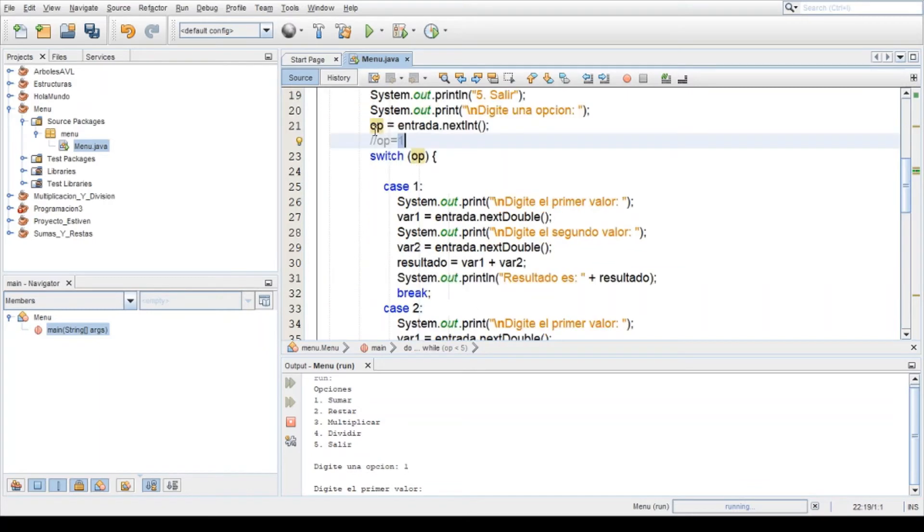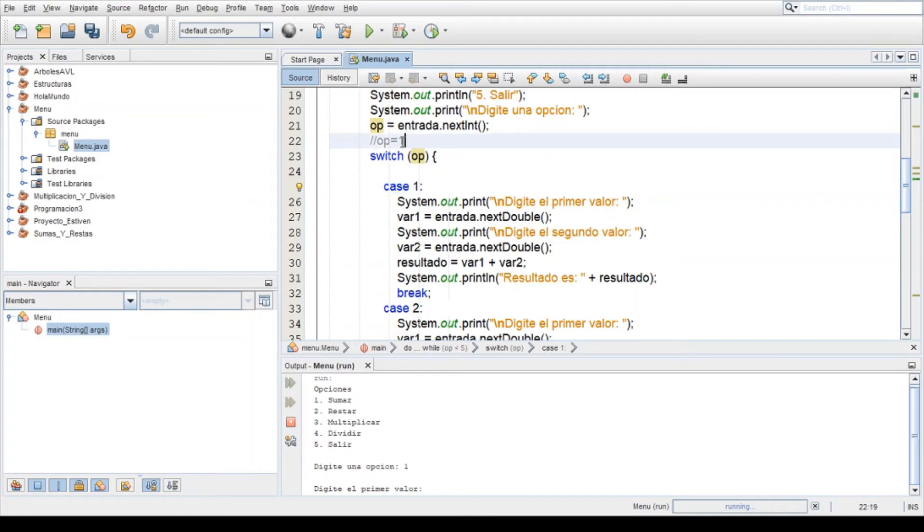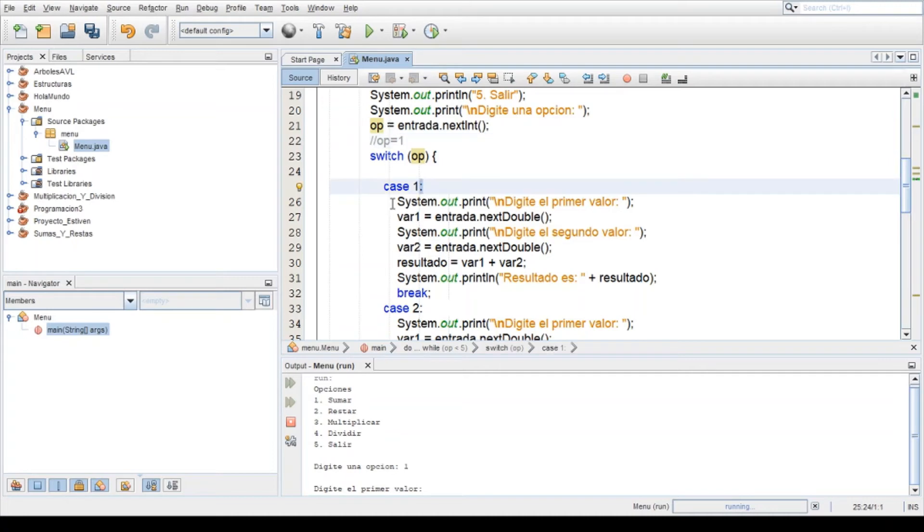Entonces busca cuál es idéntico a la variable op y lo encontró. Es el caso 1. El caso 1 es igual que el valor que tiene op, entonces ejecuta lo que está en el caso 1.